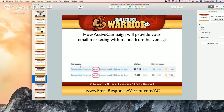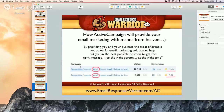So how will ActiveCampaign provide your email marketing with manna from heaven? By providing you and your business the most affordable yet powerful email marketing solution to help put you in the best possible position to get the right message to the right person at the right time — which is what email marketing is all about.